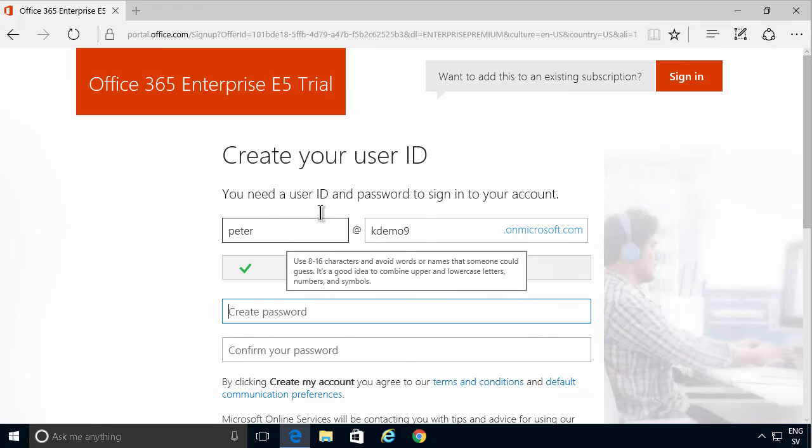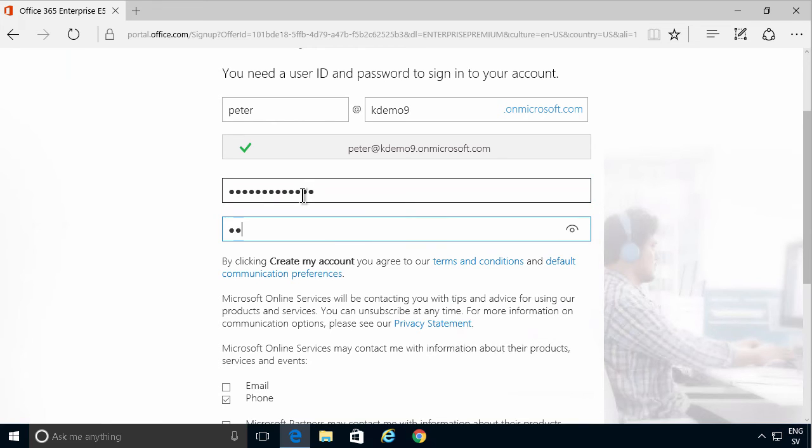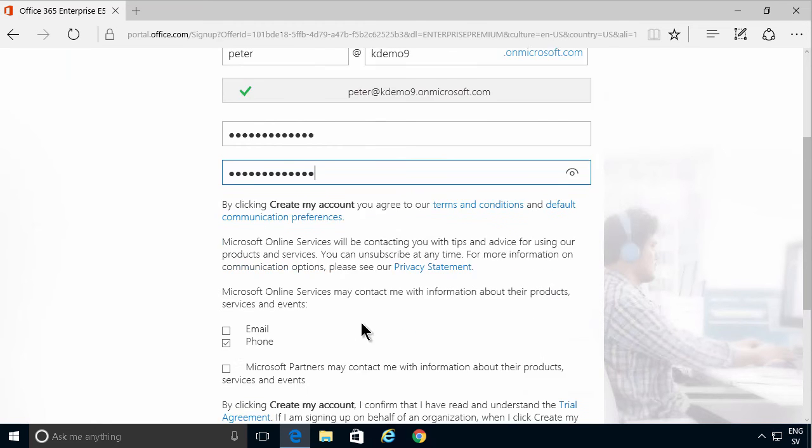Then you're going to create a password, very secure one of course. There you go, and most likely you don't want to be called, and then you just create the account.